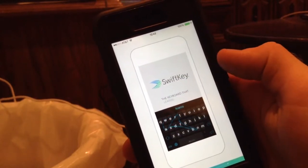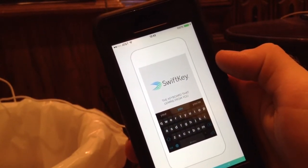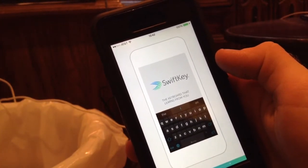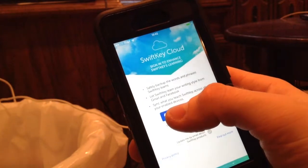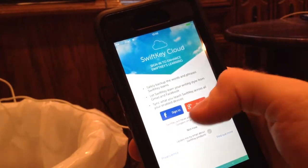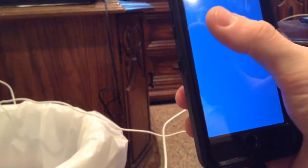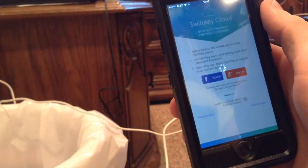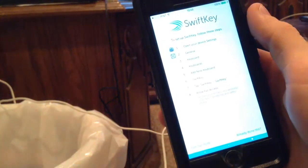Here we have the little infographic that tells you how it works. Once that's done, you can set up the cloud using Facebook or Google Plus. I'll sign in right now for that, and there we go.